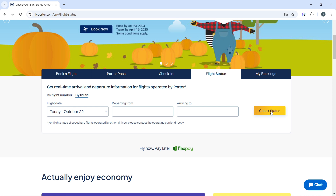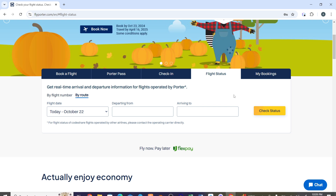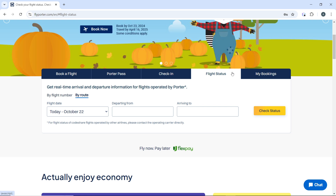And that's it — you have now successfully checked the status of your Potter Airlines flight. Go ahead and watch from top to bottom to get acquainted with the steps, and once you are done you'll be good to go. I hope this tutorial helped you.